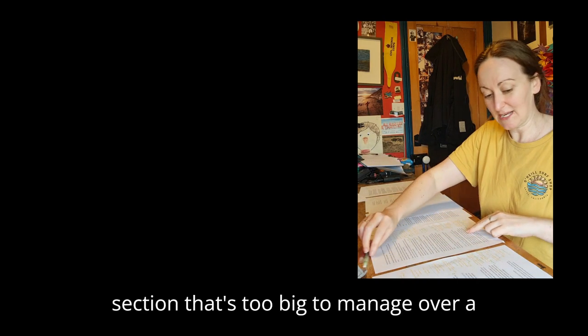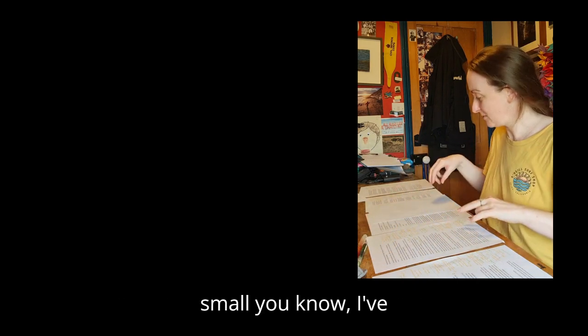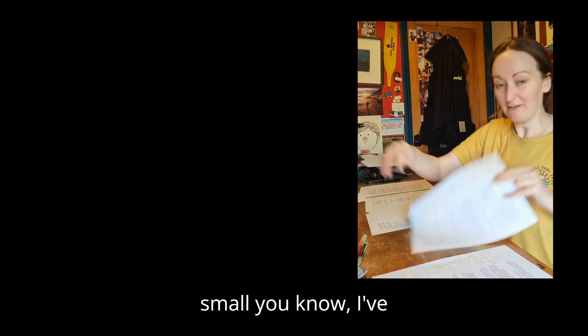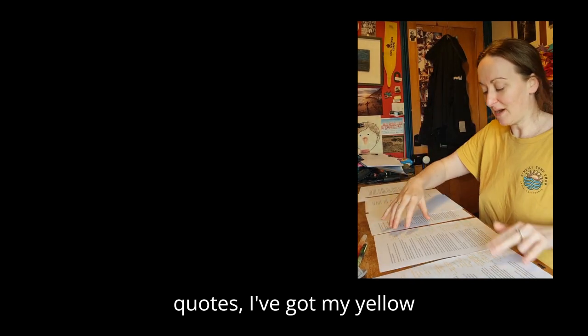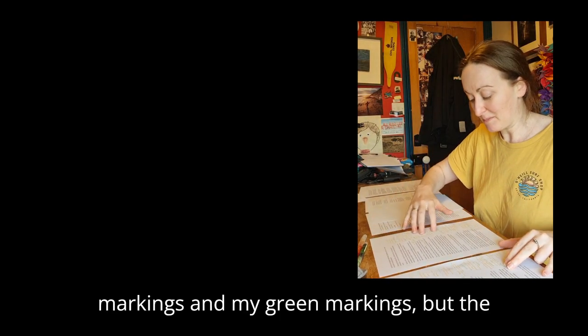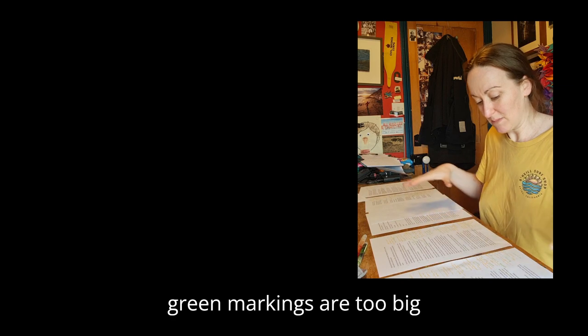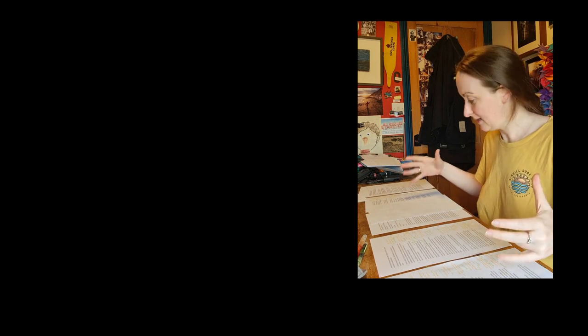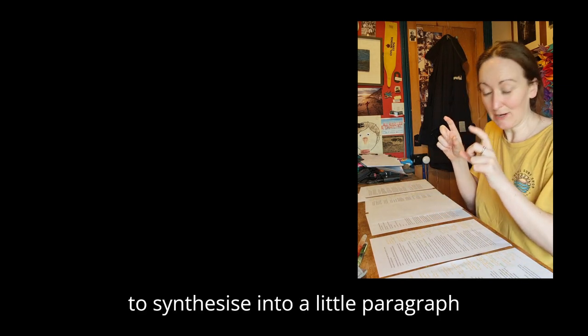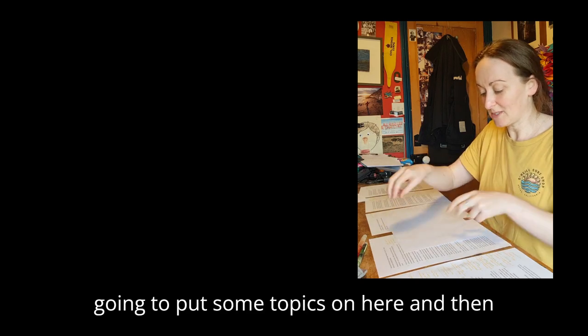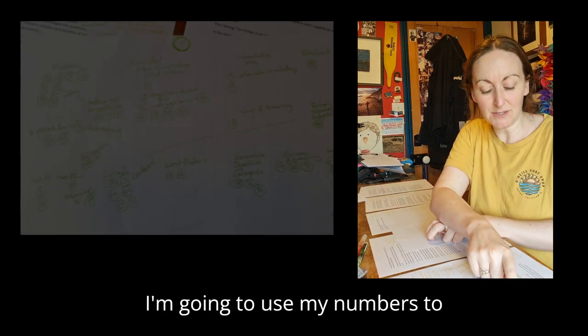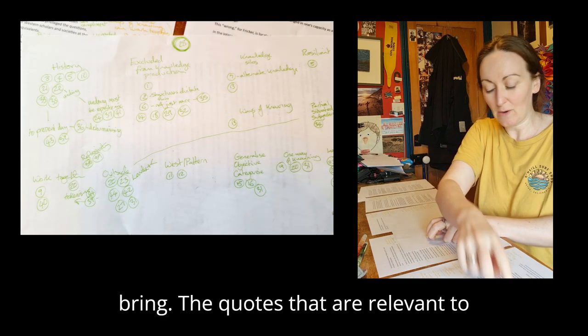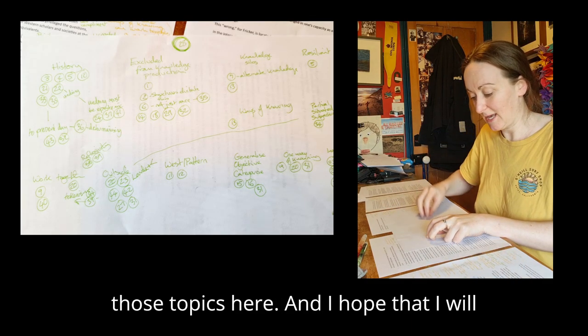So I've now, on the section that's too big to manage, I've numbered each of the quotes. I've got my yellow markings and my green markings, but the green markings are too big to synthesize into a little paragraph. So what I'm going to do is I'm going to put some topics on here, and then I'm going to use my numbers to bring the quotes that are relevant to those topics here.